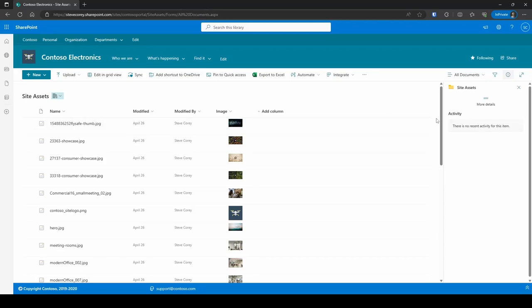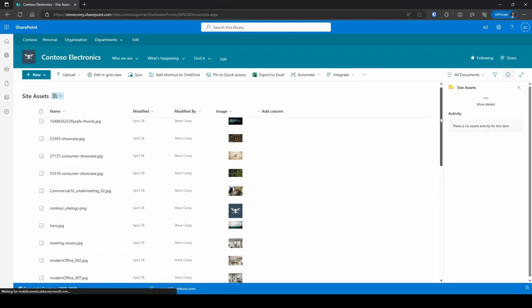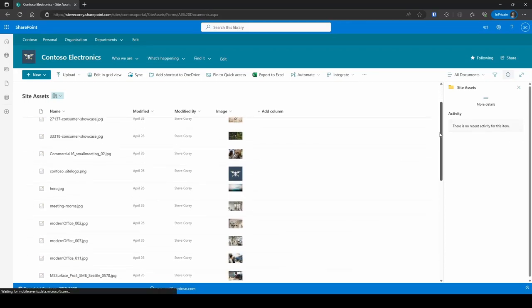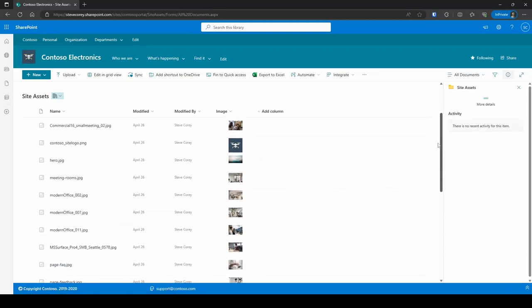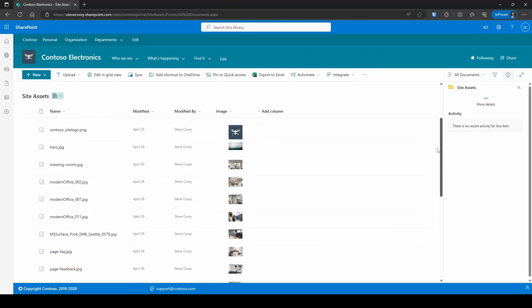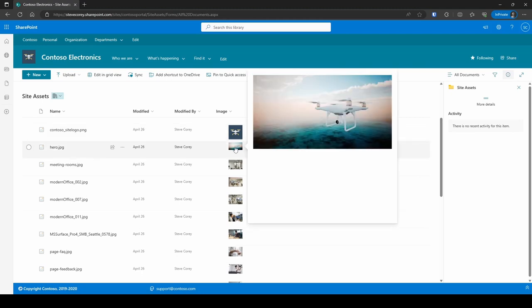So if you've got a library that's storing images, whether that's the site assets library or just any custom library with images, this cool trick will show an image preview right there in the view. And better yet, you can click on it and see a larger preview of that image. Now you know what you're looking at inside this library.